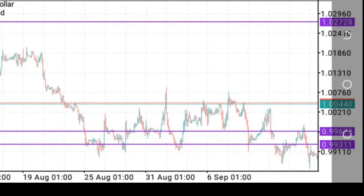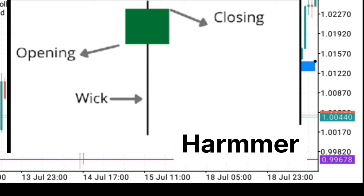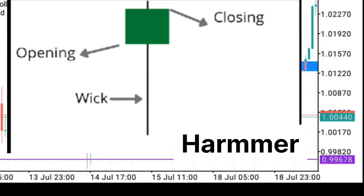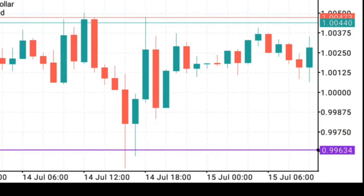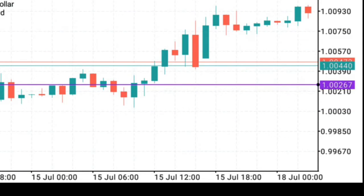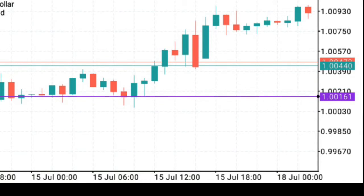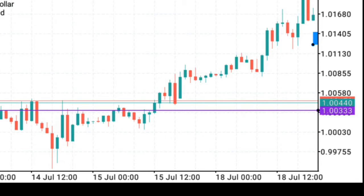The first bullish pattern is the Hammer. The hammer actually shows a rejection of lower prices. When the price opens as a bearish candle taking the market from the upside down to the downside, all of a sudden a buying pressure steps in and closes price above the opening price — that's the candle's momentum. An example: the market opened here, took the market to the downside, and all of a sudden bullish pressure stepped in and closed the market above the opening price. This is a hammer and it can serve as an entry trigger for a trader to take the market to the upside, depending on the flow of the market.